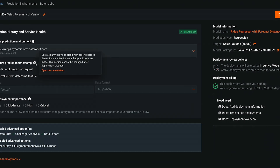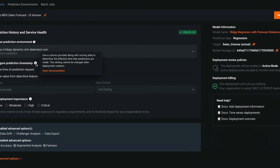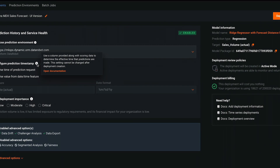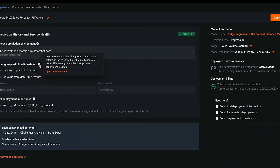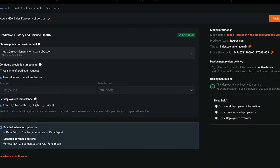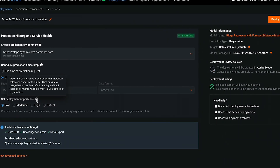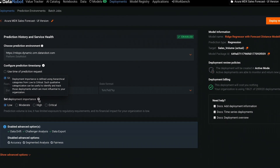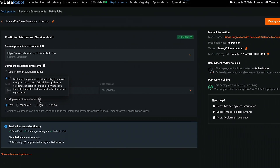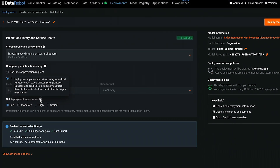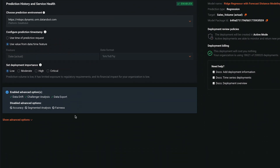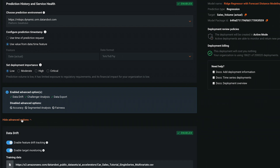Make a decision about how time will be handled — this cannot be changed later. Set the deployment importance; if configured, each choice will trigger different approval and governance workflows. Review the options under Advanced Options to familiarize yourself with them, but accept all the defaults for now.